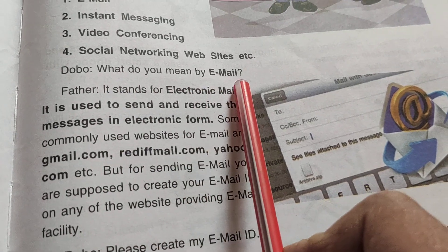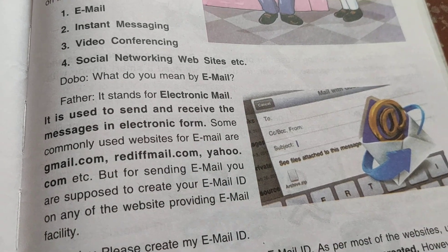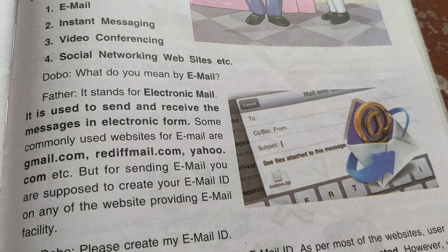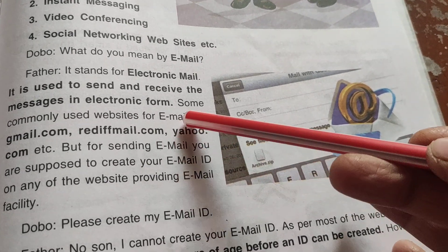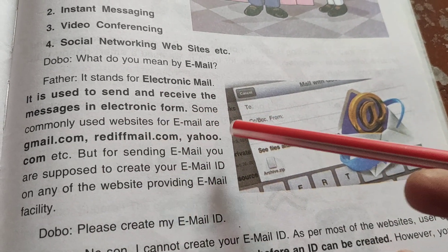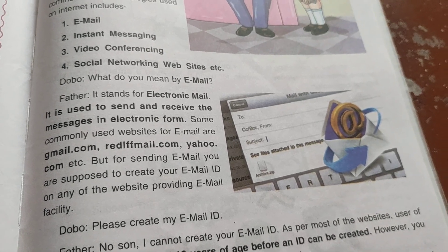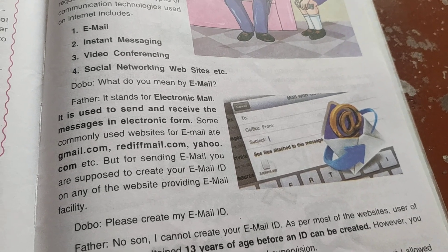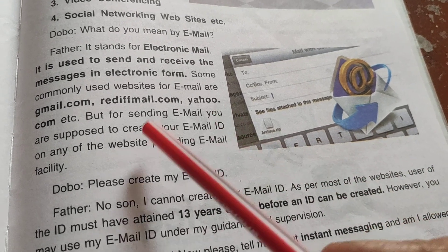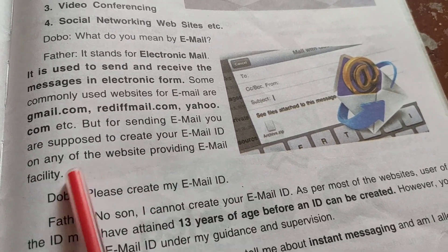Dobu asked: What do you mean by email? Father replied: Email stands for Electronic Mail. It is used to send and receive messages in electronic form. Some commonly used websites for email are gmail.com, rediffmail.com, and yahoo.com. We can create our email account on these websites. But for sending email, you are supposed to create your email ID on any of the websites providing email facility.